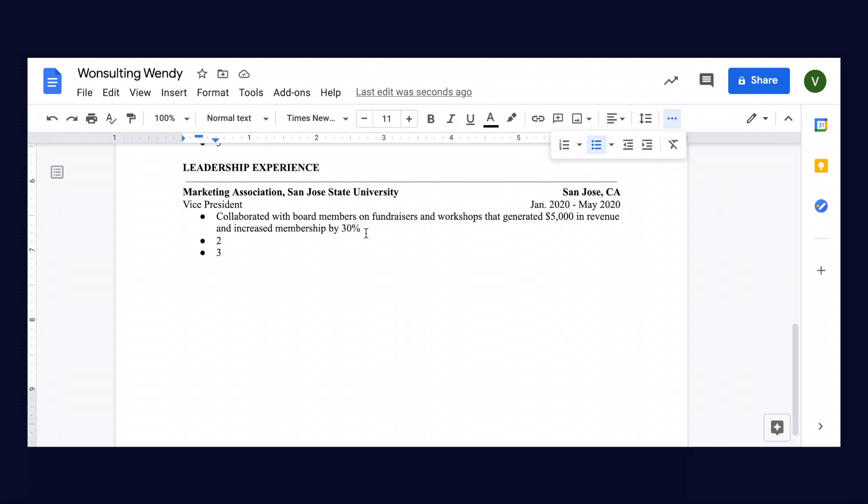Now similar to the work experience section, you'd have about three bullet points here. You can realistically have between two and six bullet points in these sections, but it really just depends on how much space you have. Again, you don't want to merely list what you did. You want to let recruiters know how you did it and the impact you had.